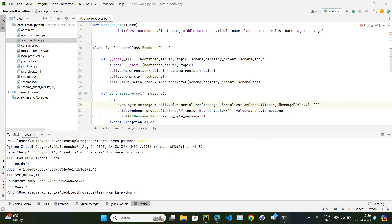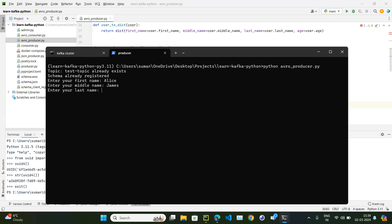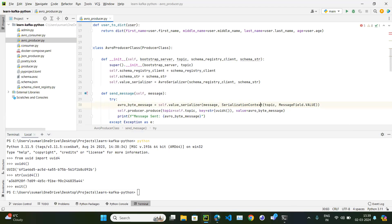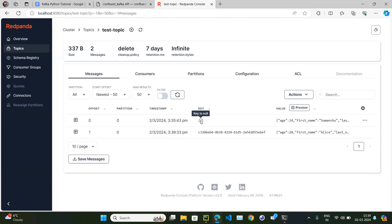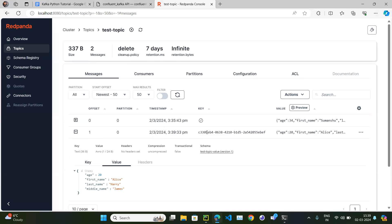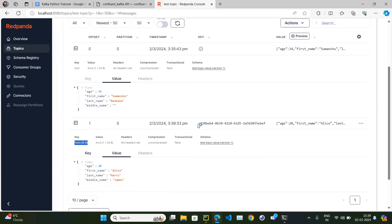Let me rerun the producer application: python avro_producer.py. Enter first name, last name, age — message has been sent. Refreshing the topics, we now have two messages: the earlier one without a key and the new one with a UUID key. The earlier message shows key as null, but the new message has a string key.